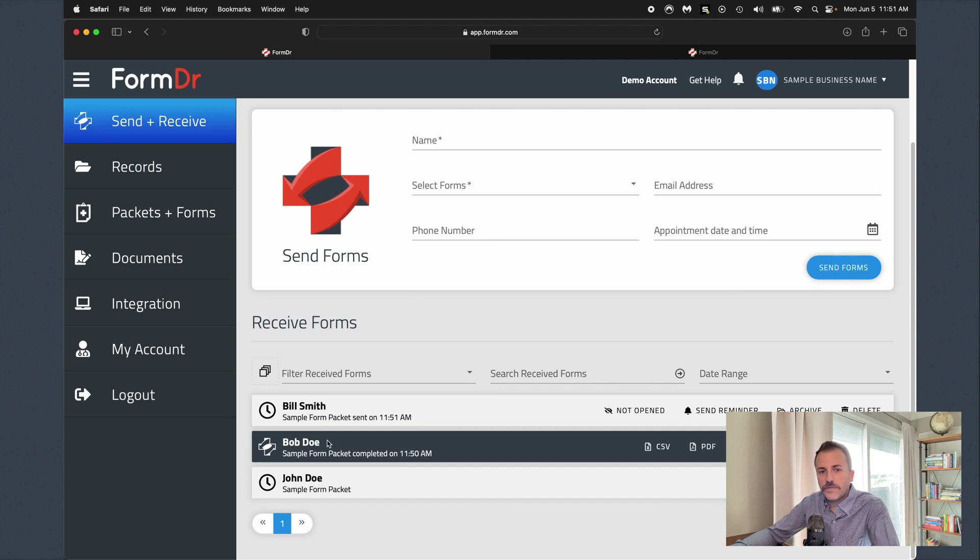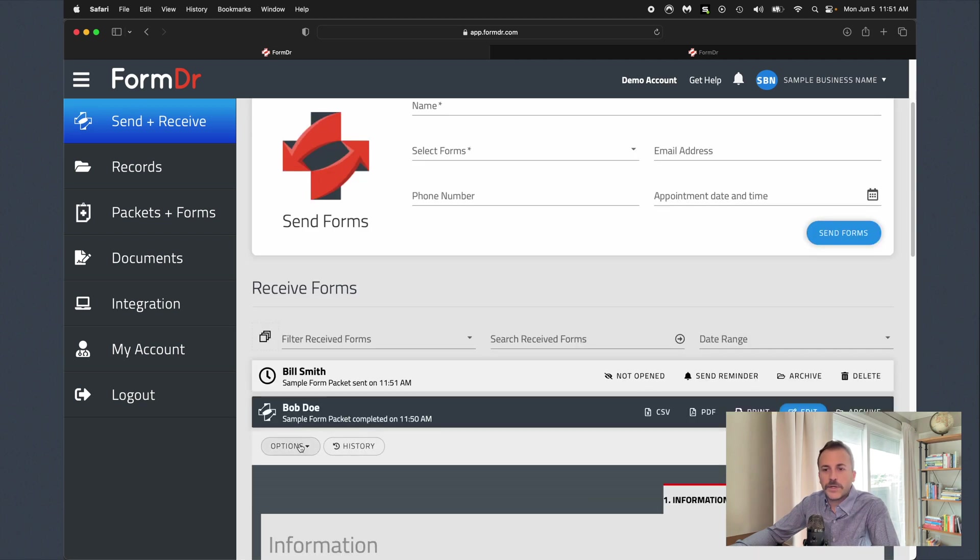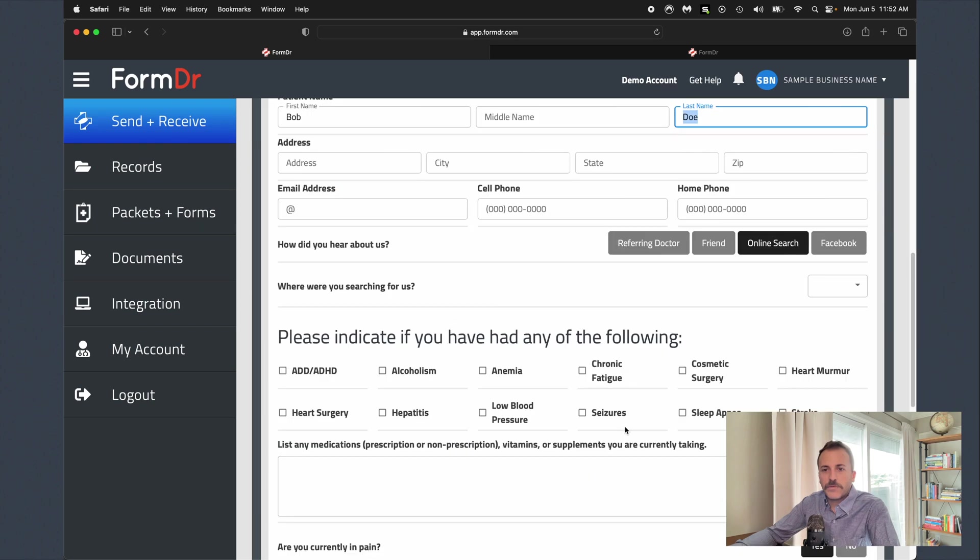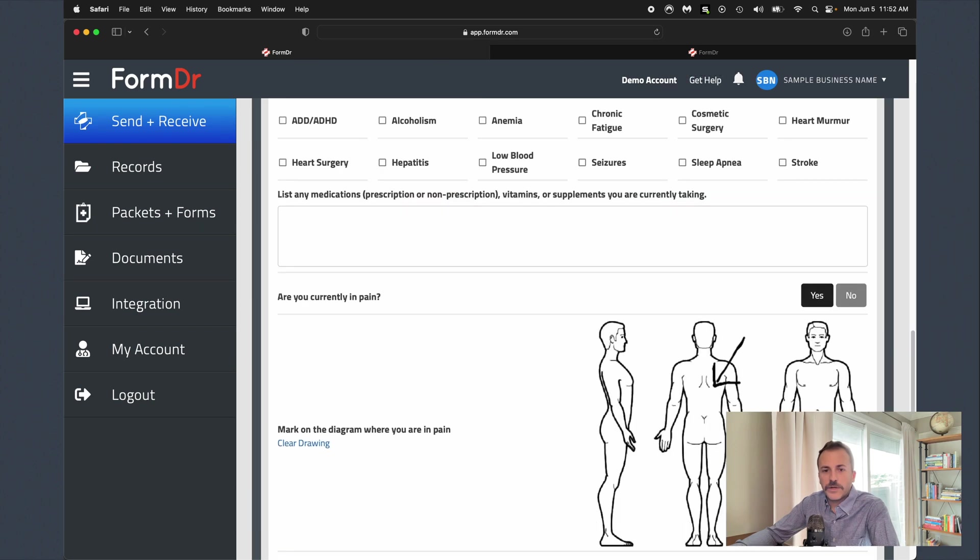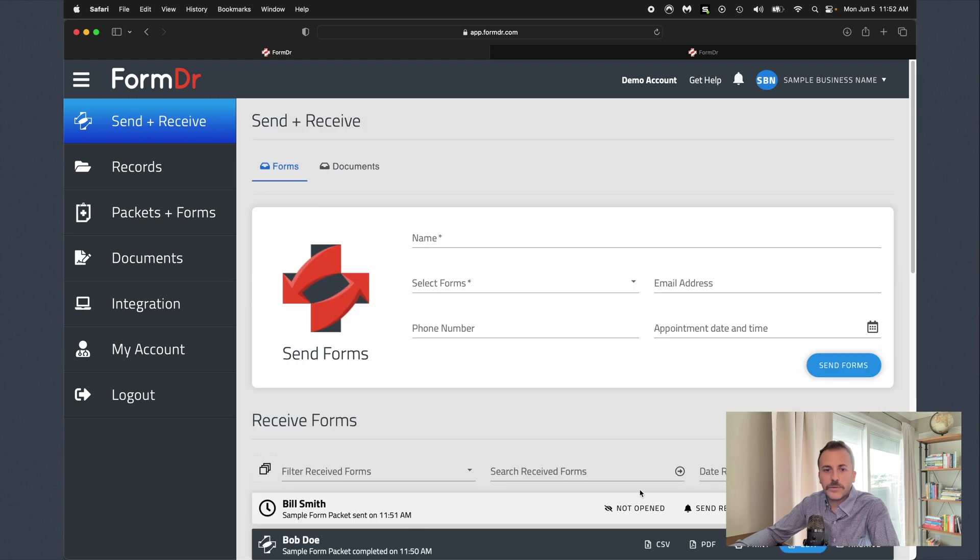Now once we have a completed form, you can see this is the Bob Doe that I had completed previously. We've got our patient name here. We can review all of the information in this. We've got our diagram listed out here ready to go.